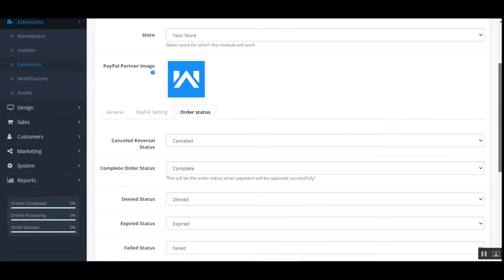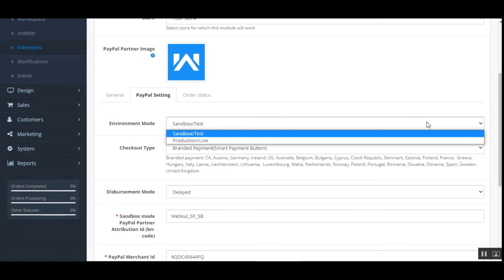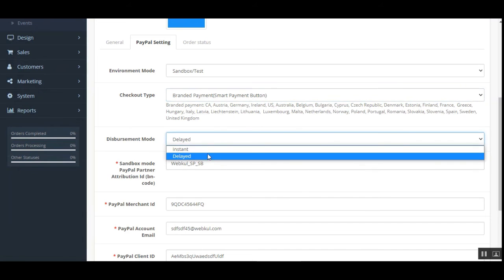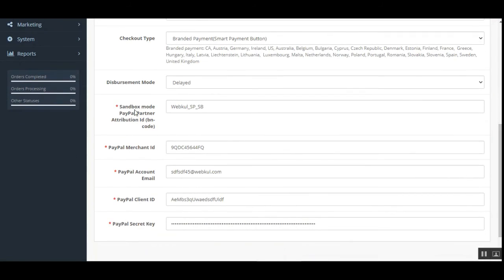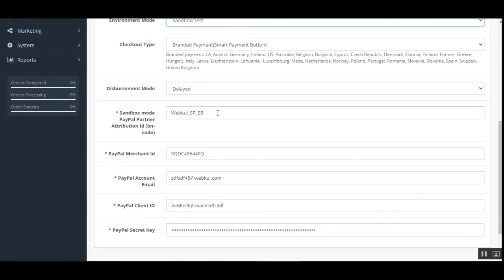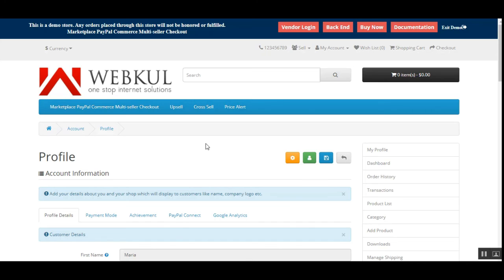Under the PayPal settings, you choose to use sandbox/testing mode or live/production mode. You can get the API keys by following the steps in our user guide. Choose the checkout type as branded payment or smart payment button, and choose the disbursement mode as instant or delayed. Enter your sandbox or production PayPal partner attribution ID, PayPal merchant ID, email account, PayPal client ID and secret, then tap Save to save the configuration settings.